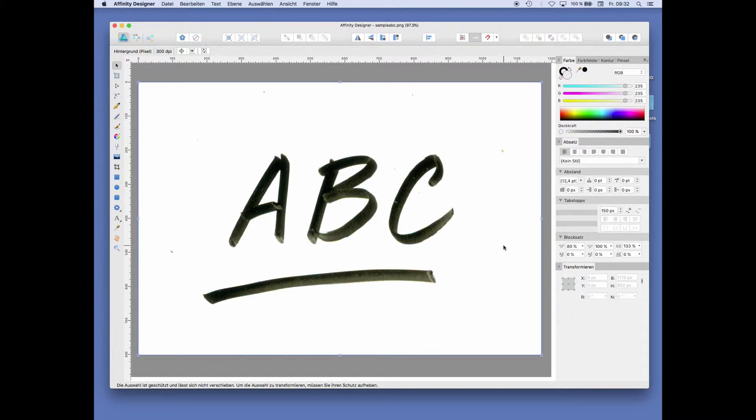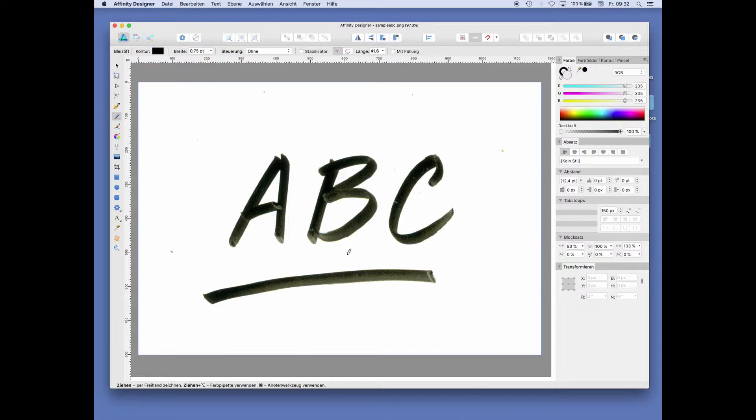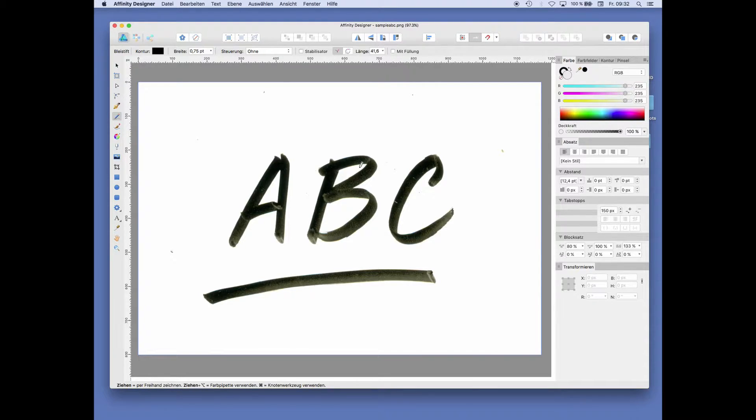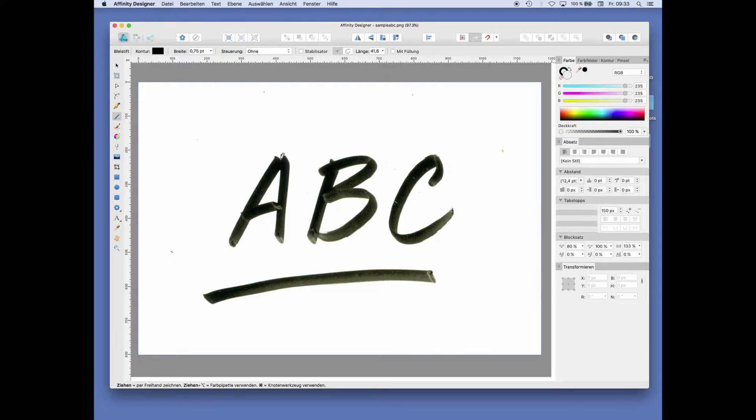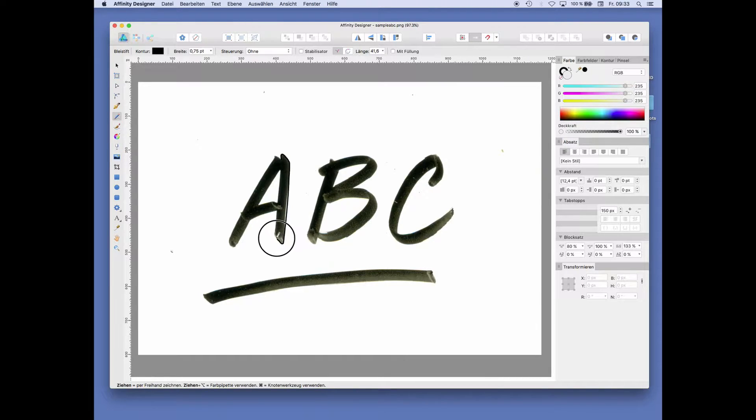So the ABC is in front of us and we can trace the outline. If you have a tablet that would be much better than with a mouse. So let's start in the corner right here and just try to follow the outline.